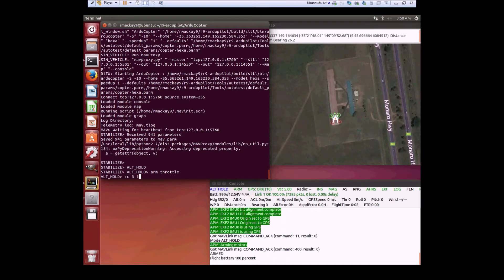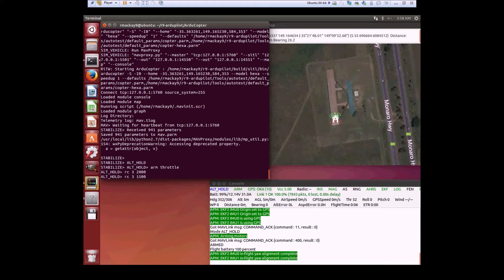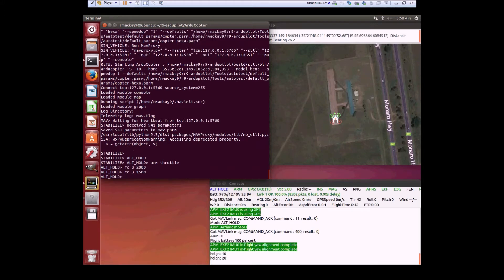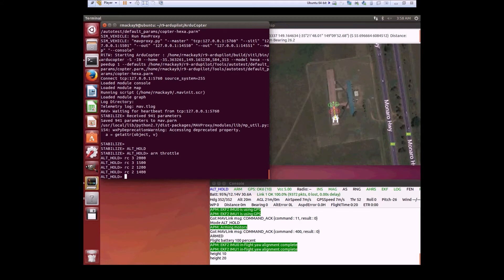We're going to take off in alt-hold mode to 15 meters or so, maybe 20 meters. There we go. Then we're going to fly forward a little bit and slow that down a bit.